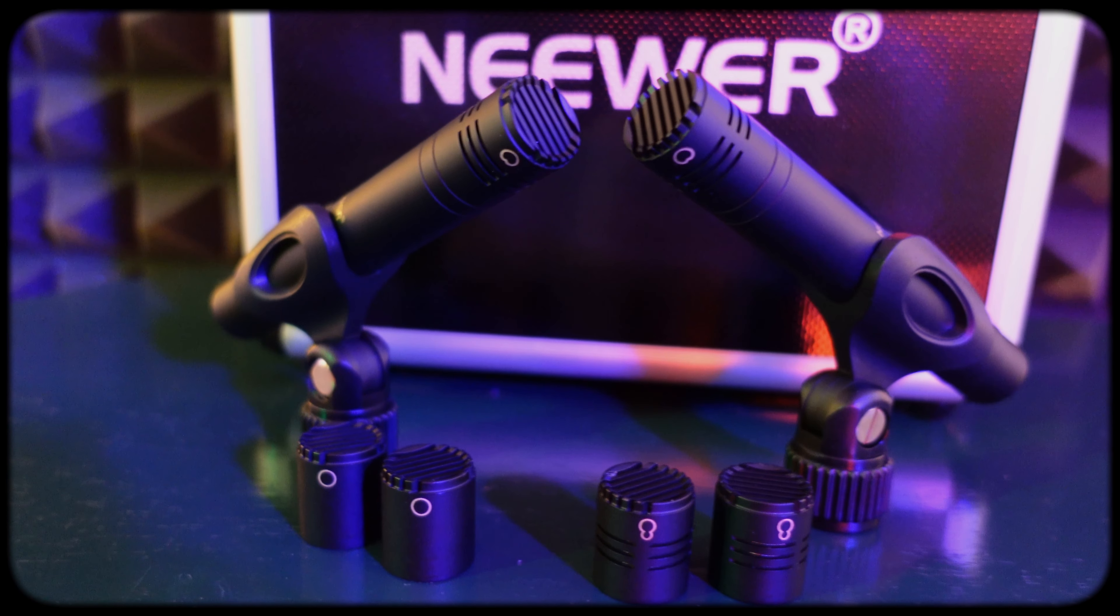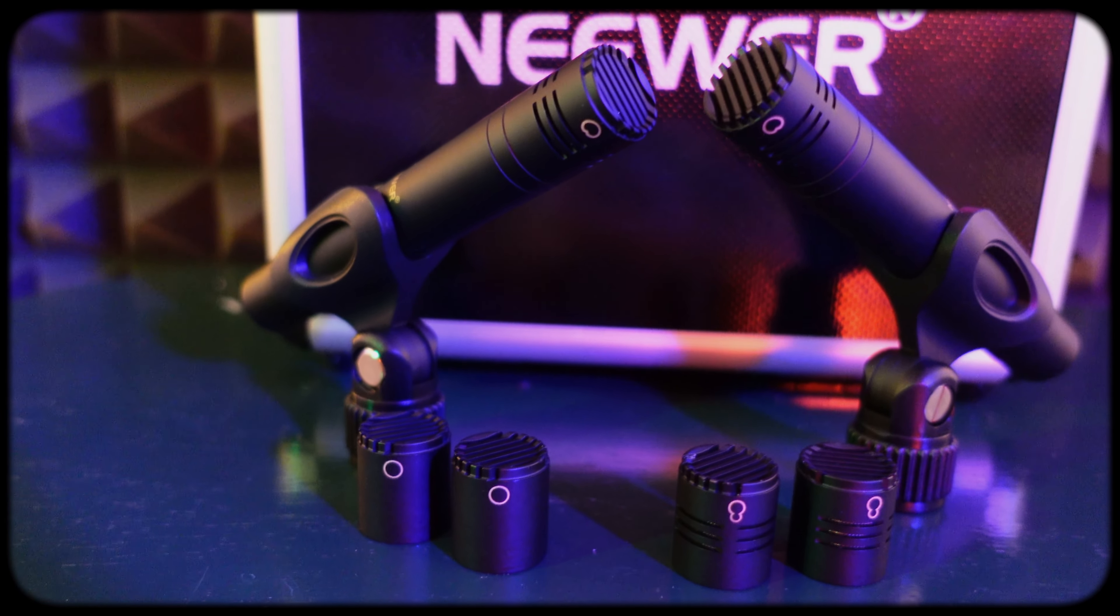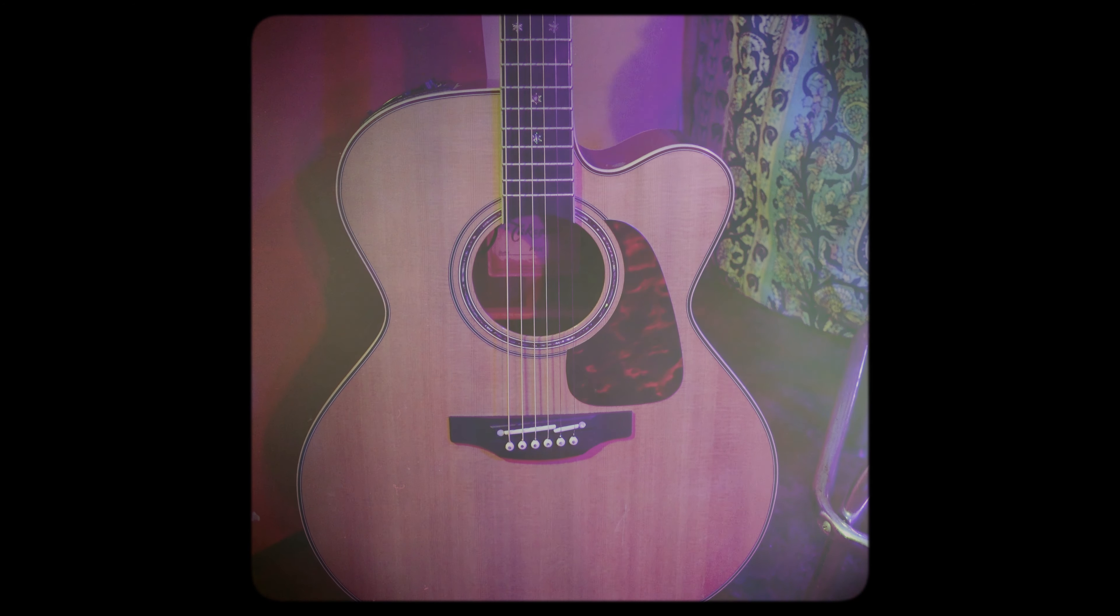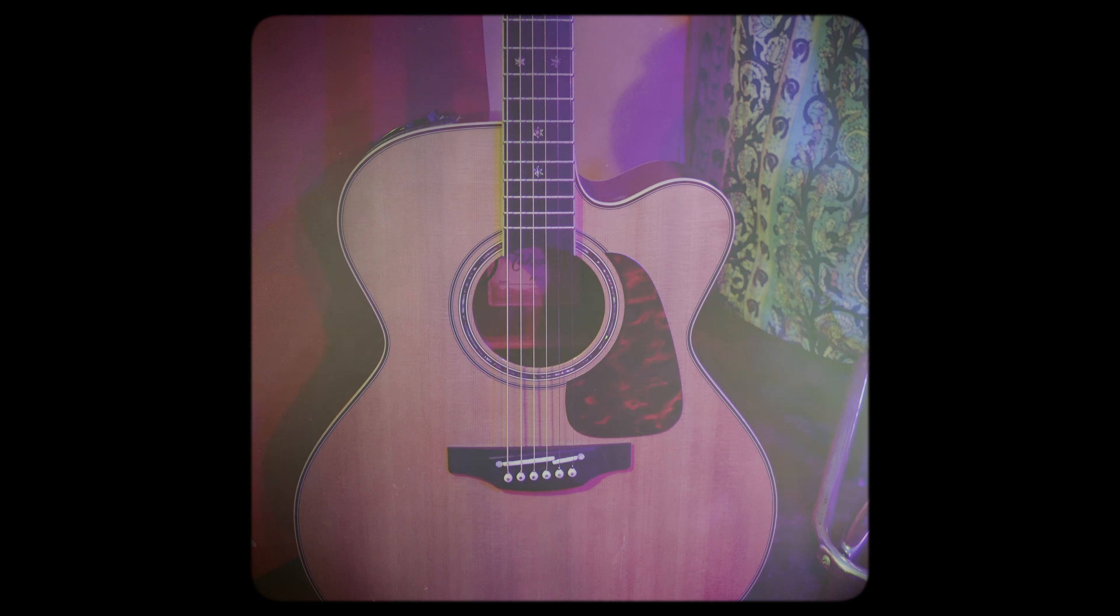The included microphone clips also feel well made and I don't expect them to dip or drift at all when holding the mics. For recording the acoustic guitar, I have the mics set up using an OnStage MY700 stereo mic bar. This is a great option because the bar is just wide enough to position the mics where I need them and it provides a simple solution for keeping the mics at the same distance from the guitar. This will keep them in phase with each other.